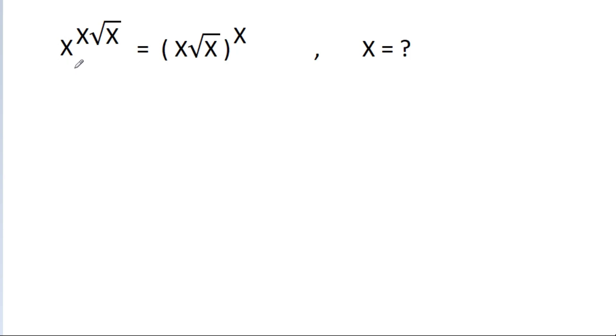In this video, we have given that x power x root x is equal to x root x power x, and we have to find the value of x.